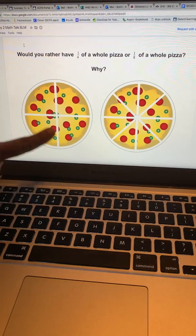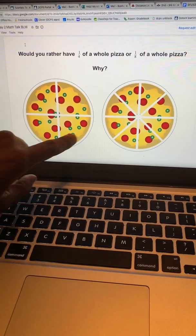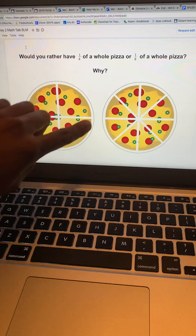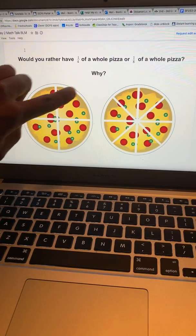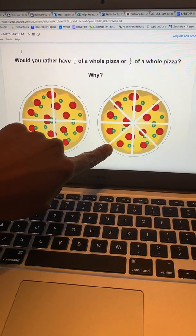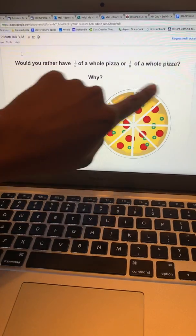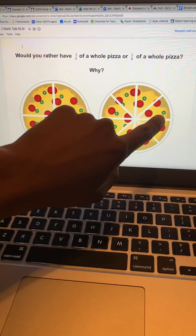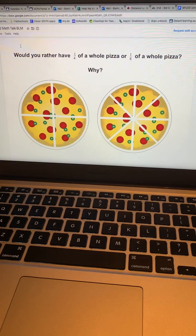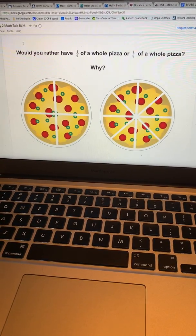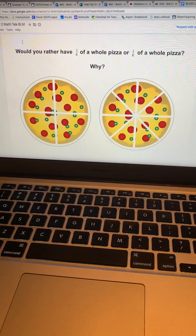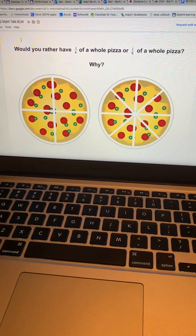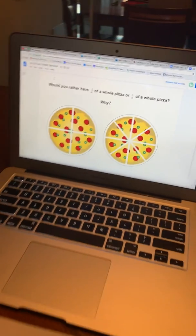This is one whole pizza over here, which is partitioned into fours. There are four equal parts that make that whole pizza. This is a pizza over here — one whole pizza — that is partitioned into eights. There are eight equal parts over here. So just think about it for a second. You can even pause the video if you want and just resume it when you're ready.